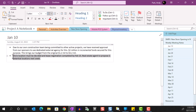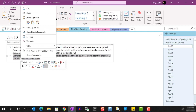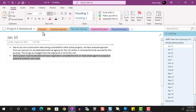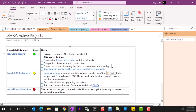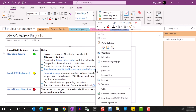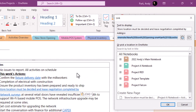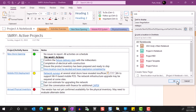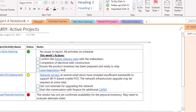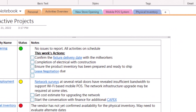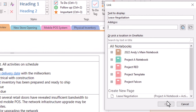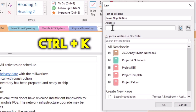Sometimes the link that you paste into the overview page is too long or it doesn't accurately describe the content you're linking to. In that case, you can right-click to select edit link, then change the display text to what you want it to read. Alternatively, you can just type the description for the link, select the description, and hit Ctrl+K — you can then paste the link into the address.